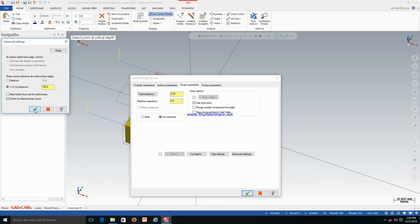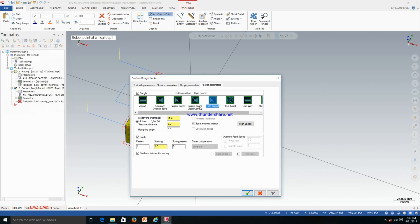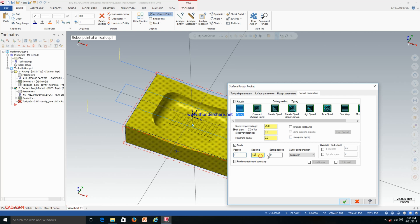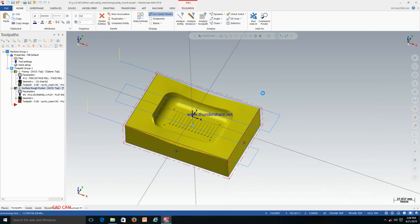Just keep it OK. For pocket parameters you can select the cutting pattern — like zigzag, spiral, or other styles. I will keep it like zigzag. Everything else is OK. For passes: 1 pass is OK, spacing 10 mm, no problem. Just click OK.